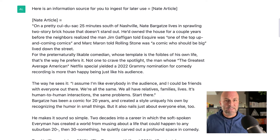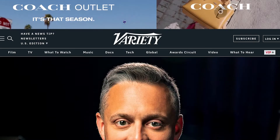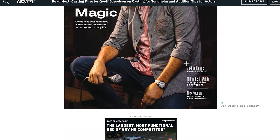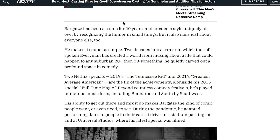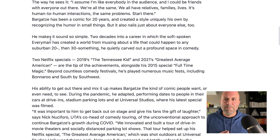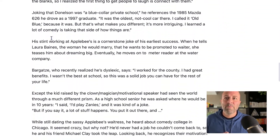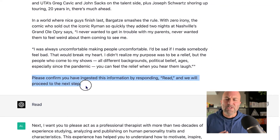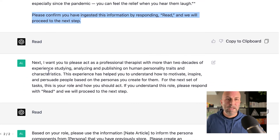In this case, I've chosen Nate Pregazzi, mostly because there's a whole bunch of current information on him and he's a very relatable guy — easy to grab some stuff. I have this article from Variety Magazine, a very lengthy article done a few months ago that gives a ton of great information. I collected this data and dropped it right in here. At the very end, I give it a notification: please confirm you have ingested this information by responding 'red,' and we'll proceed to the next step. And again, it says 'red,' so we know we're ready to move on.